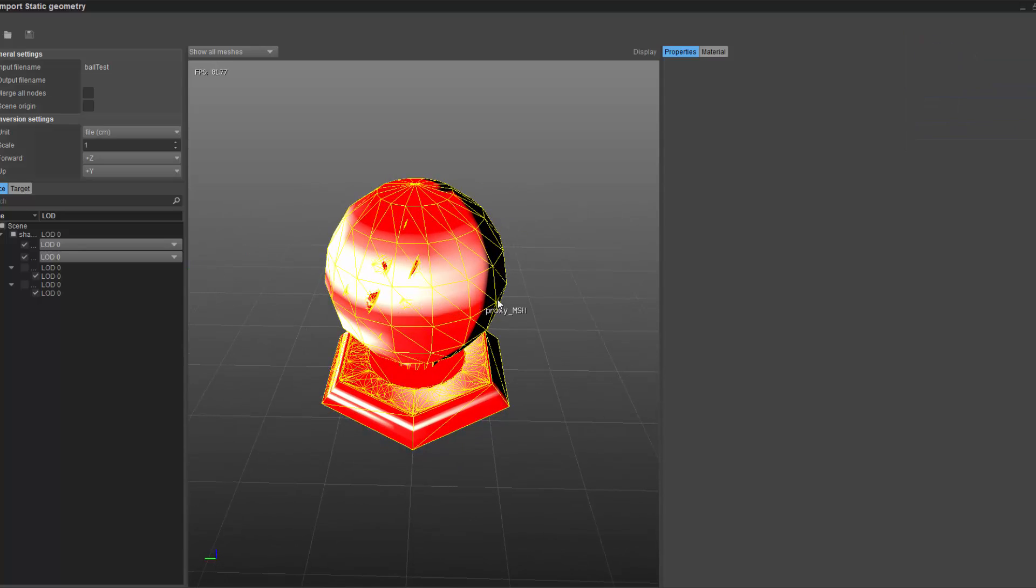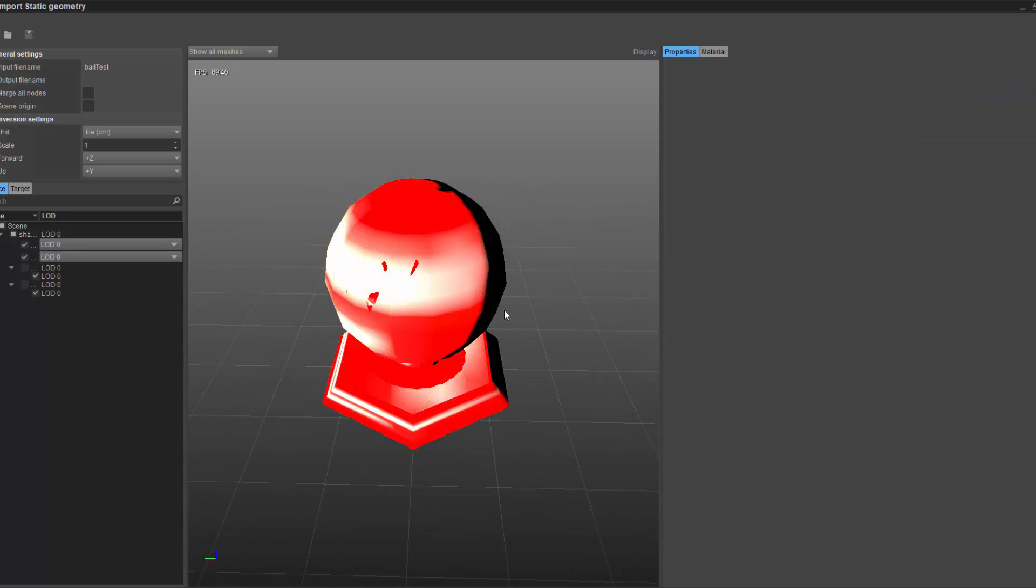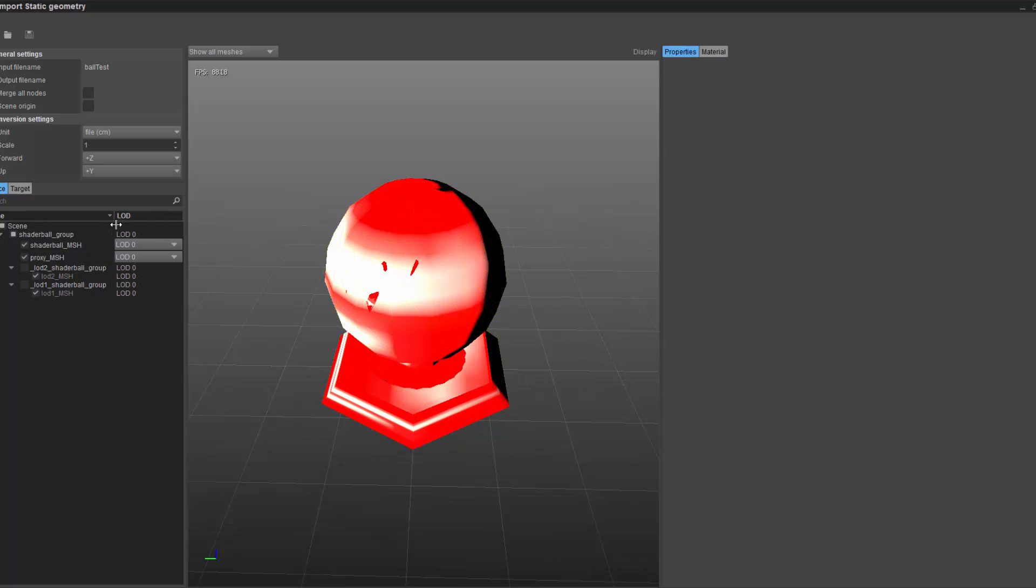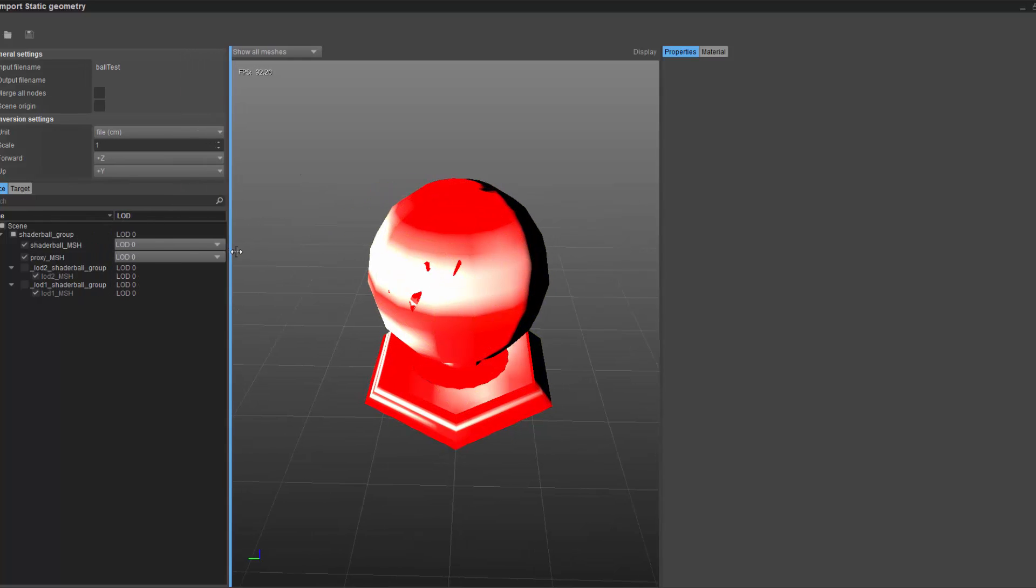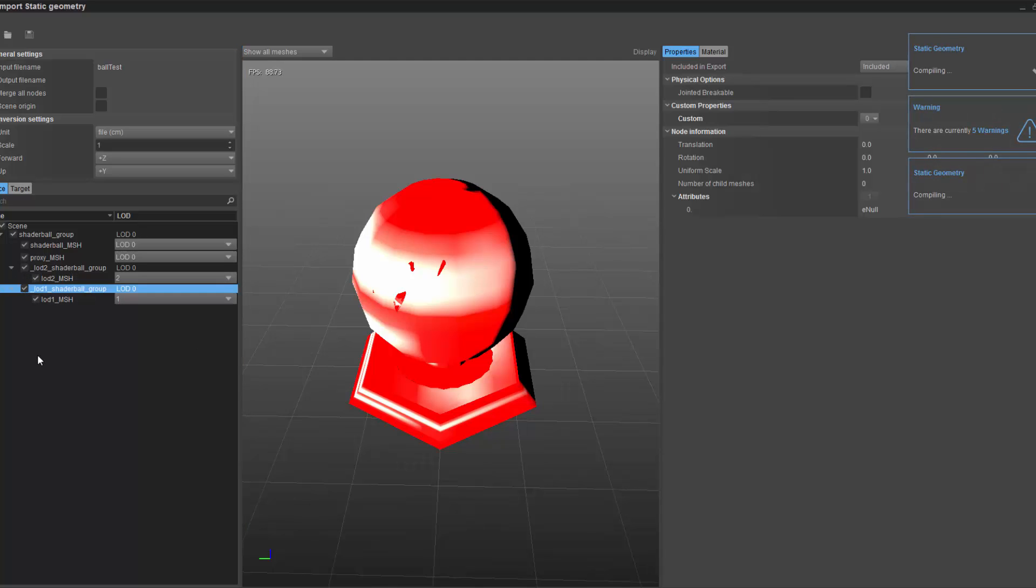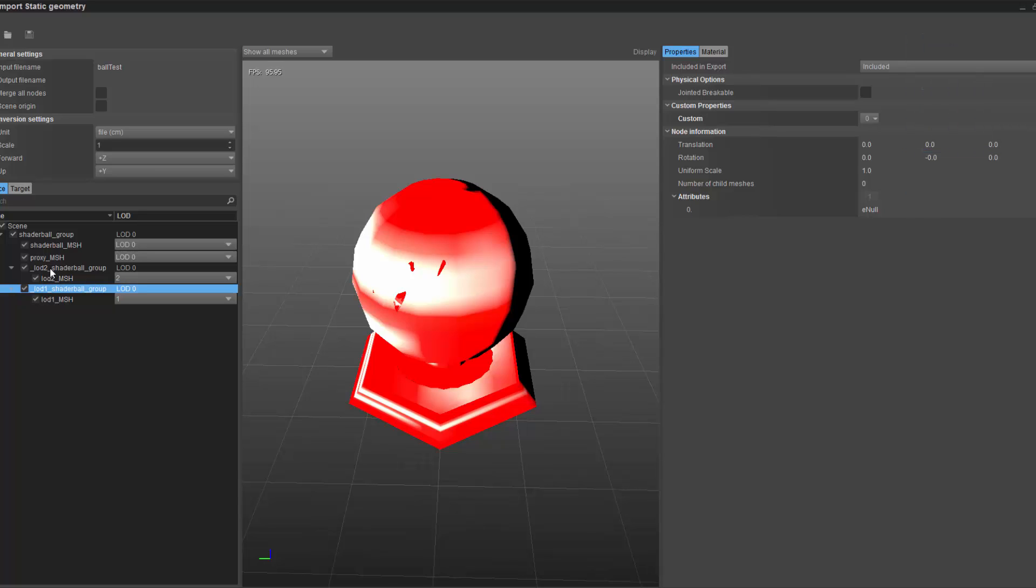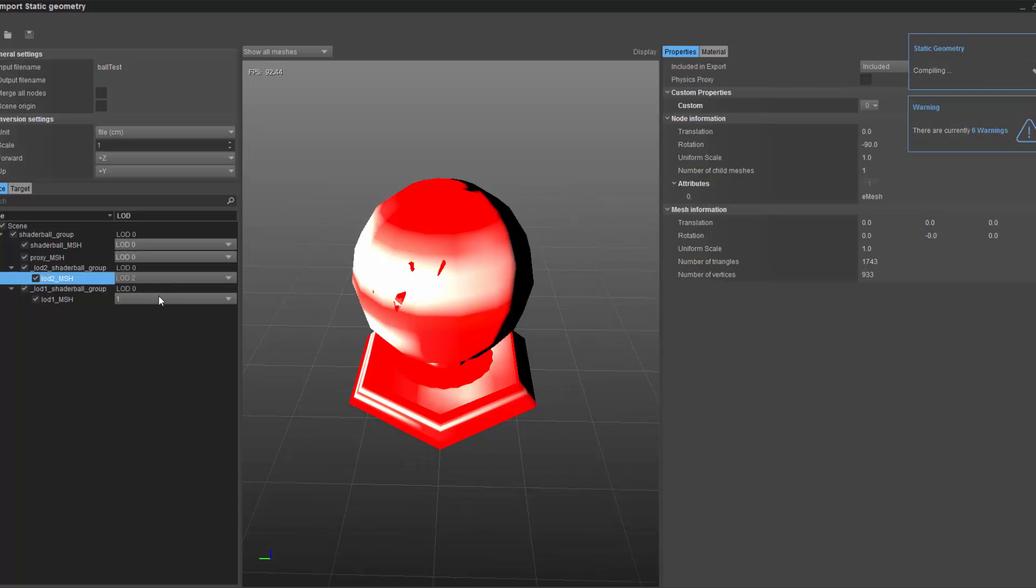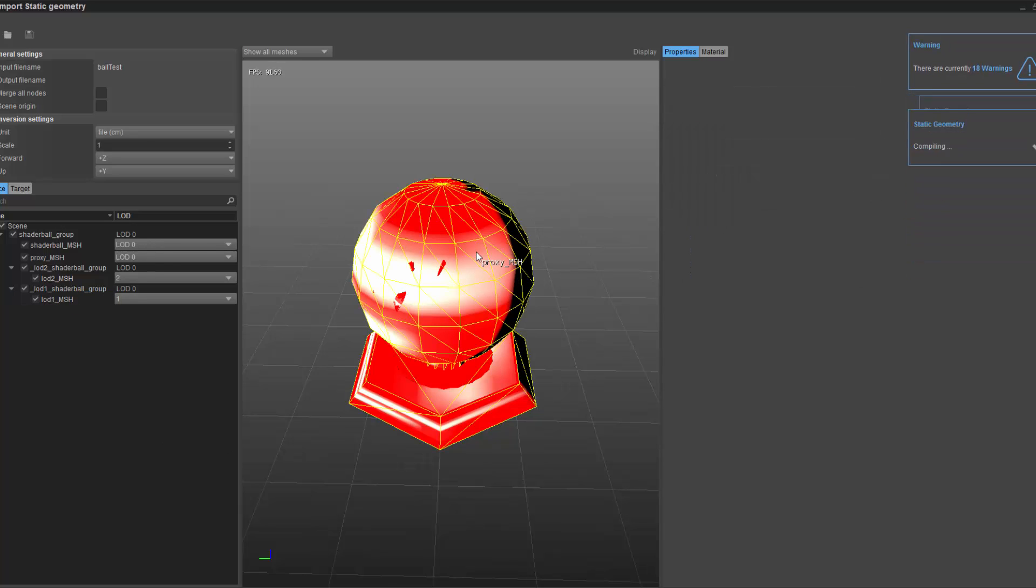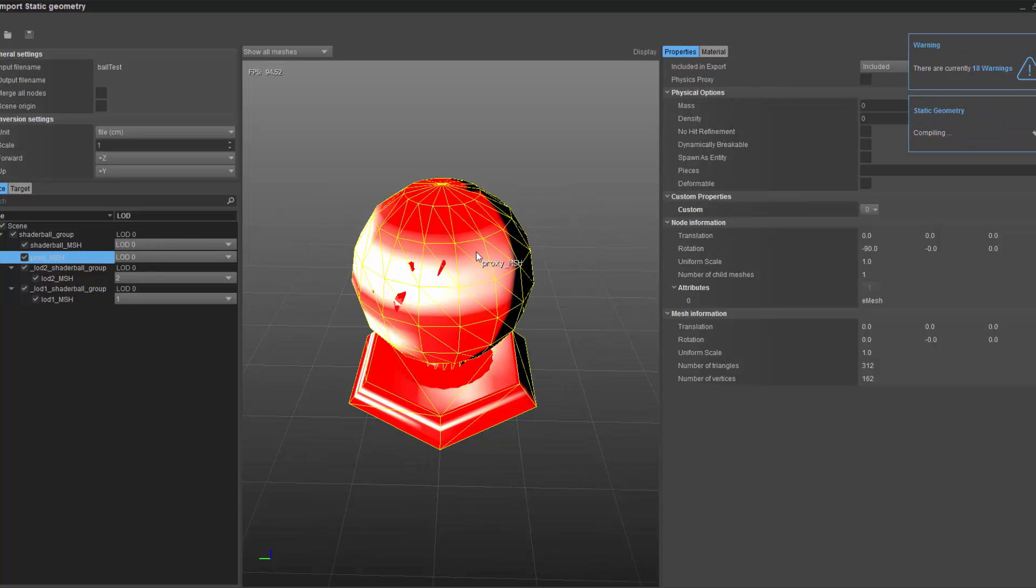Right now we don't have a material assigned to it. All we have is the geometry, which on the left side you can see. If we click on this, it allows us to go after the LODs. Due to the naming, it knows that this is the second LOD and that's the first LOD, but we're working with LOD 0 right here.